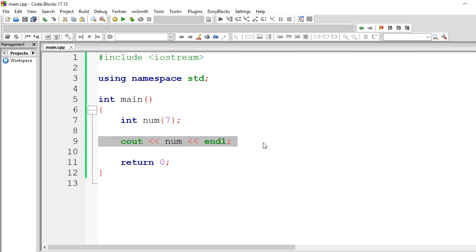You guys should comment down below which are the other ways that you guys know about how to do this kind of stuff in C++.